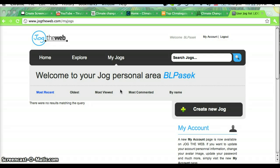So first, go to jogtheweb.com and create an account. Once you do, press create a new jog.